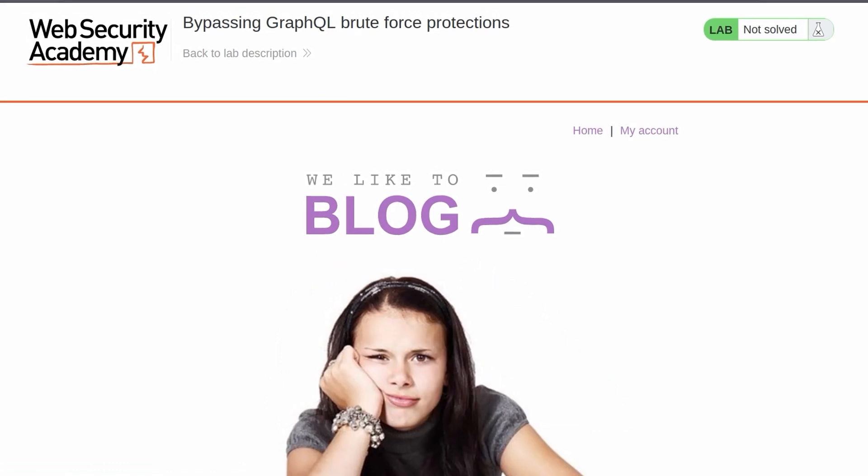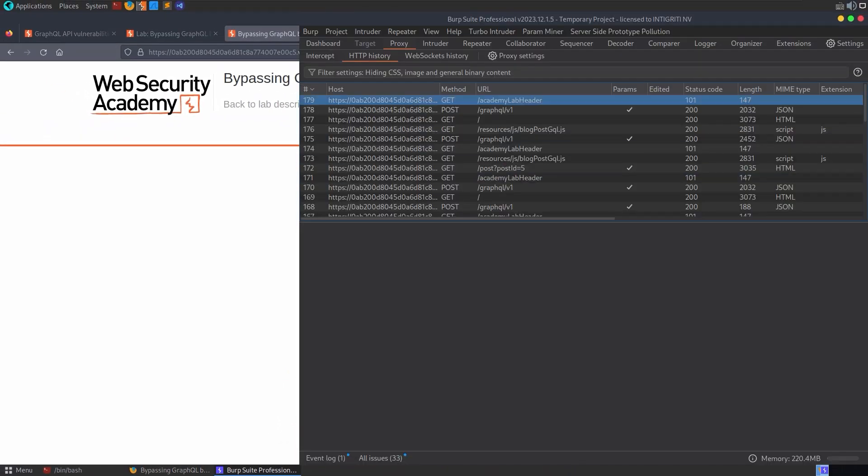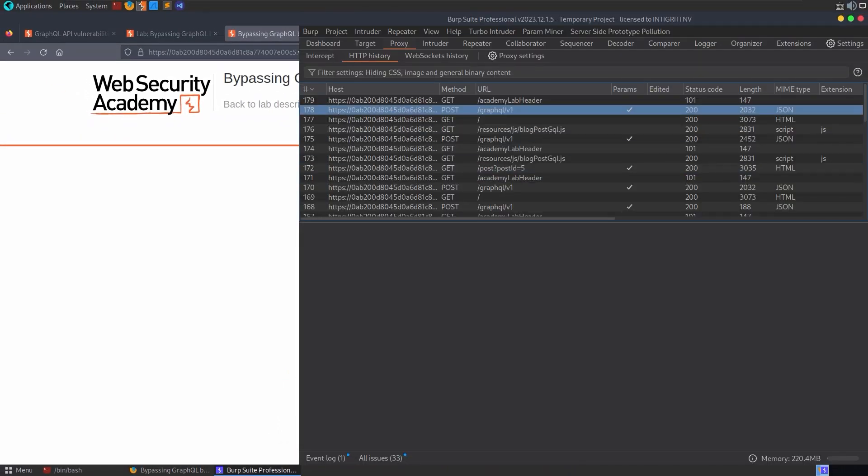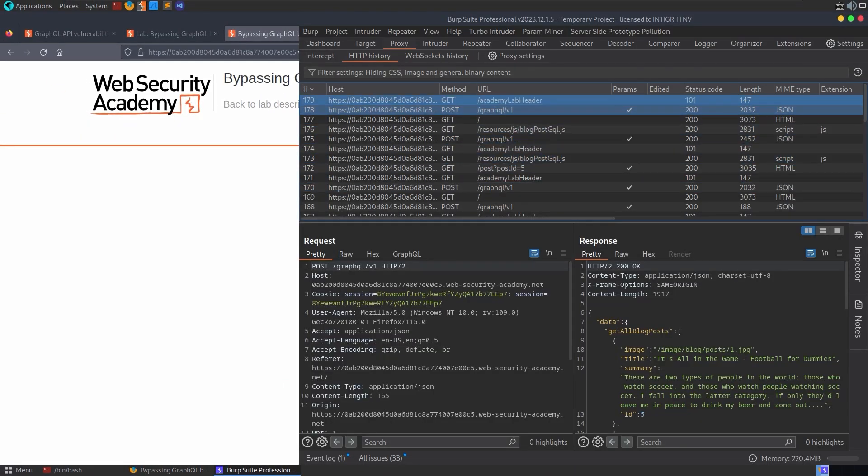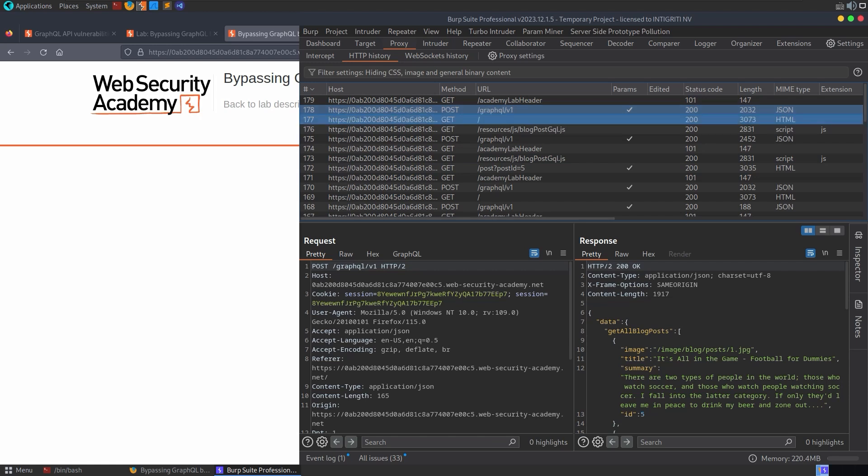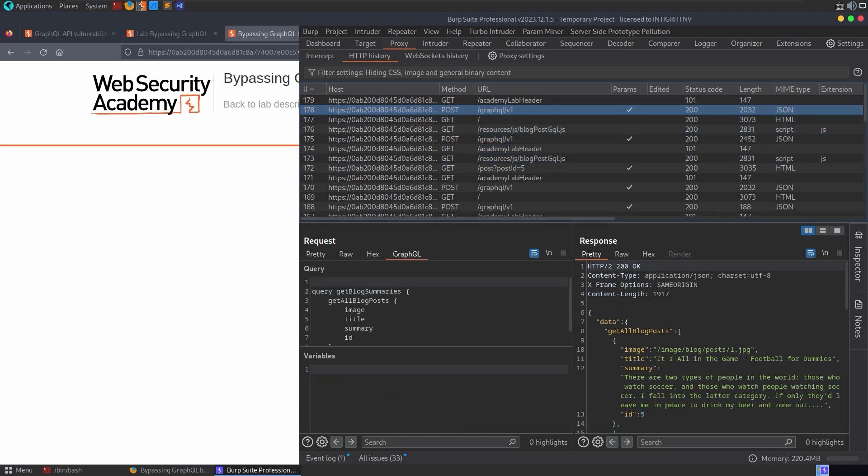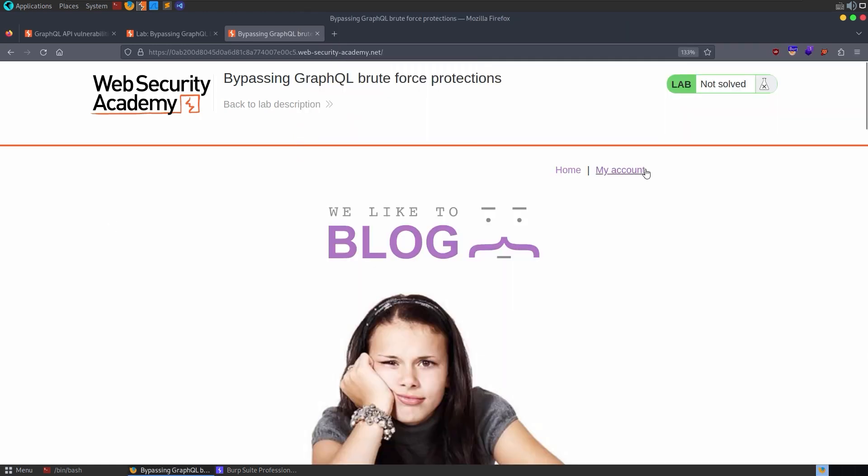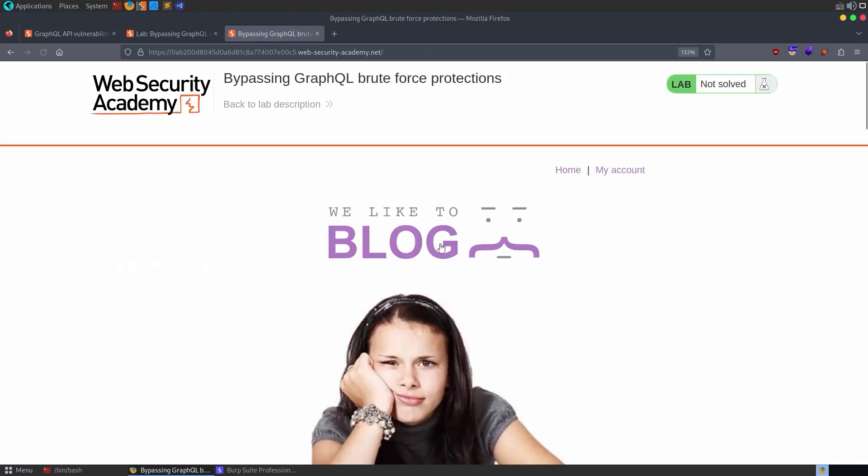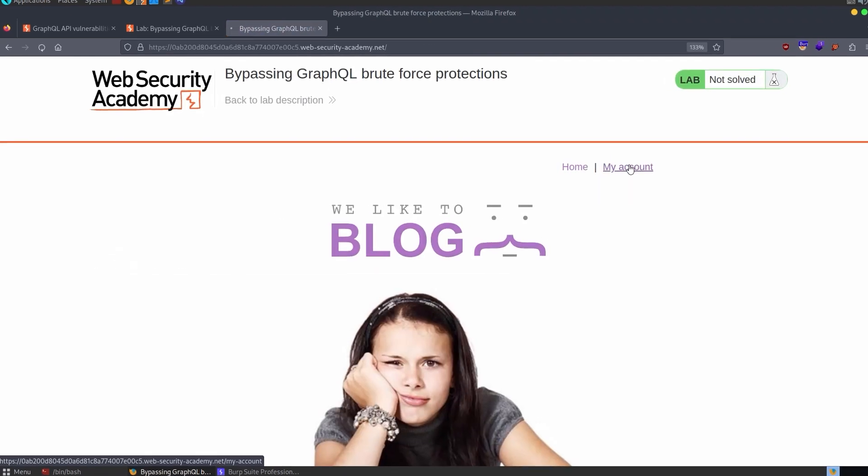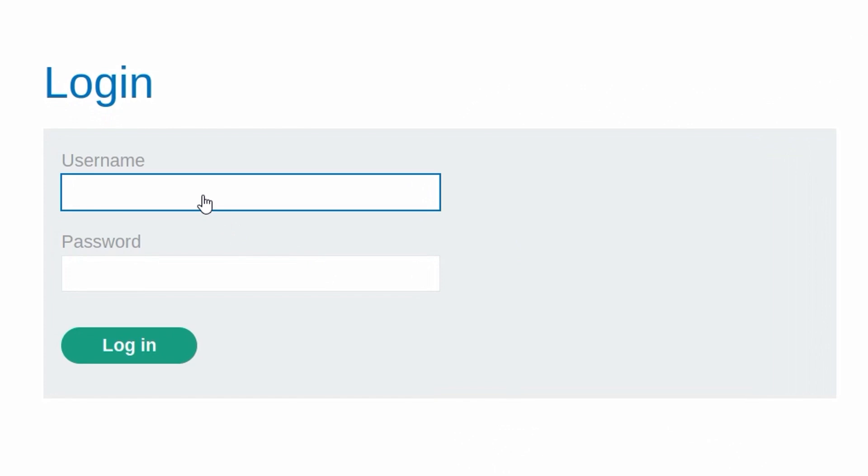The reason we're doing all this is so that we can go to our Burp Suite, have a look at the HTTP history, and then we'll be able to see what the endpoint is, hopefully, and also the query that is sent there. While that's good practice to do, we know specifically this time that we need to brute force a login for Carlos. So let's focus on that login form.